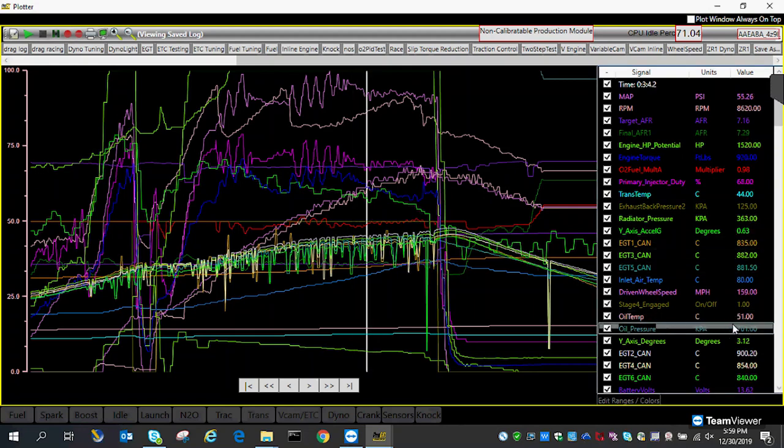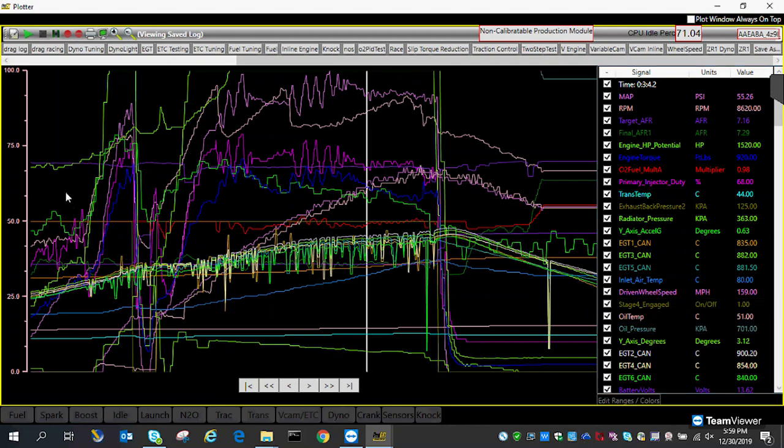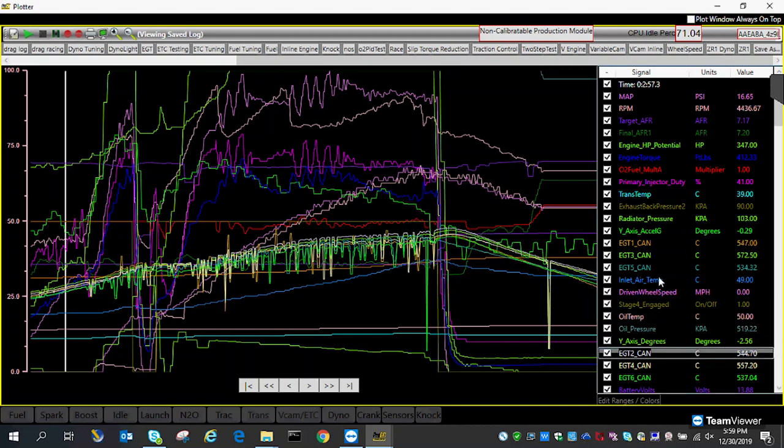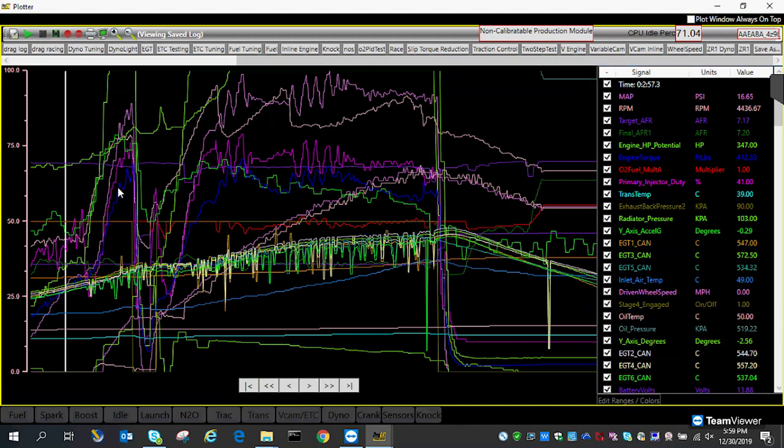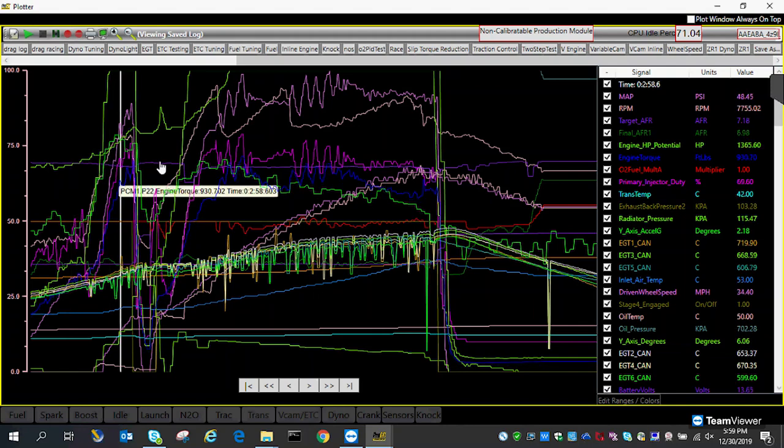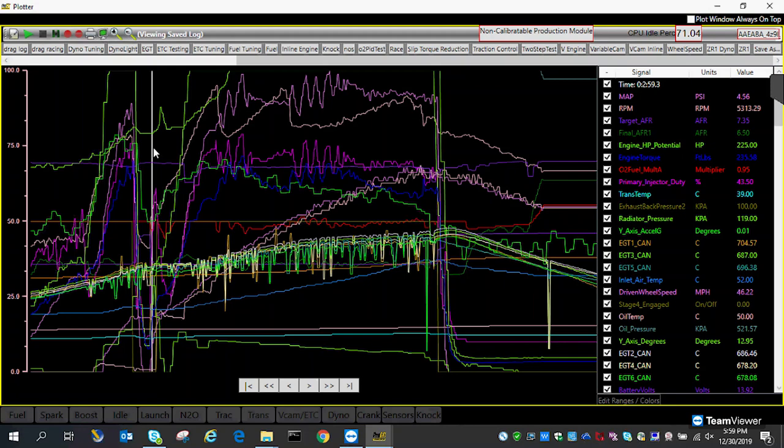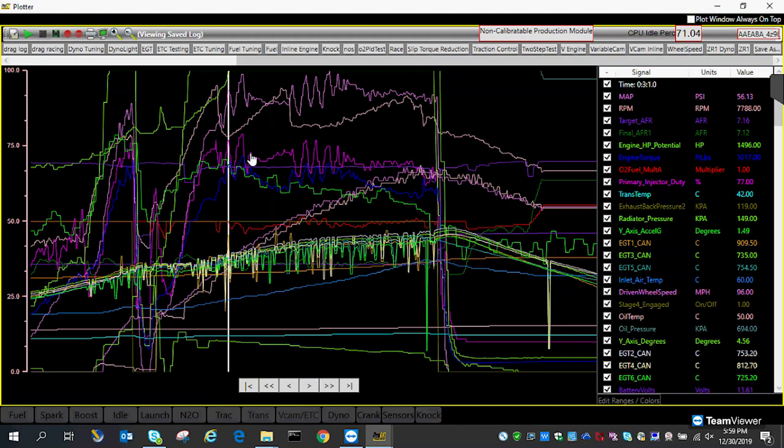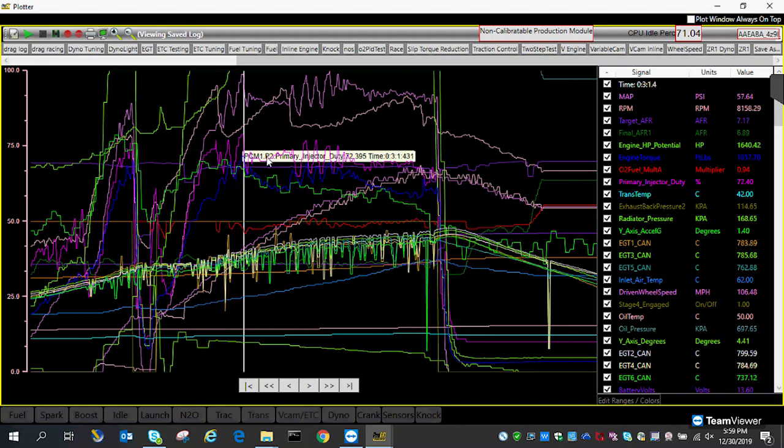I look at oil pressure. Oil pressure was rock solid. If we start from here, focus on the oil pressure here, which is 519 kPa. The oil pressure stays solid. Even the car lifted in the air, the car never lost any oil pressure. That's the beauty with dry sump.